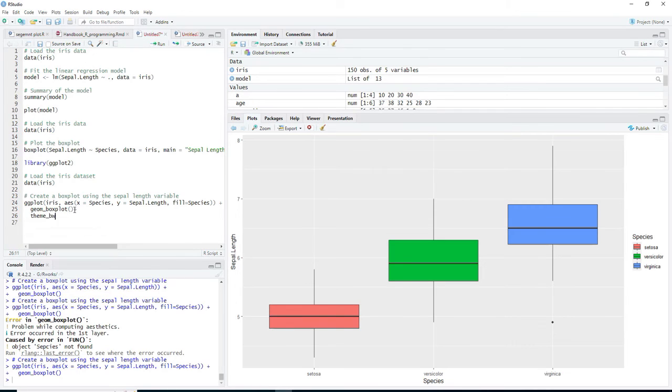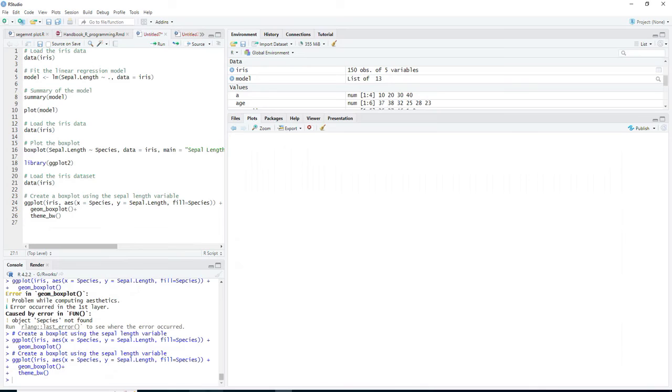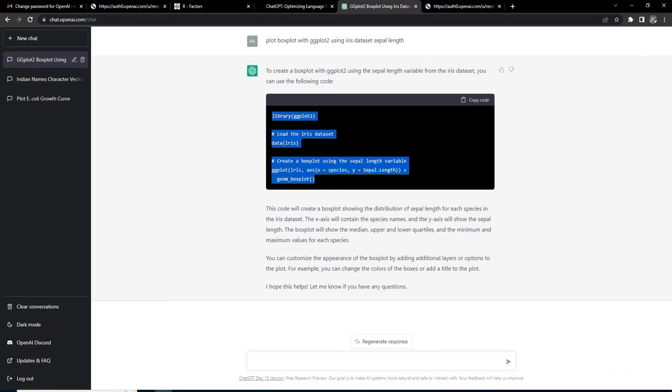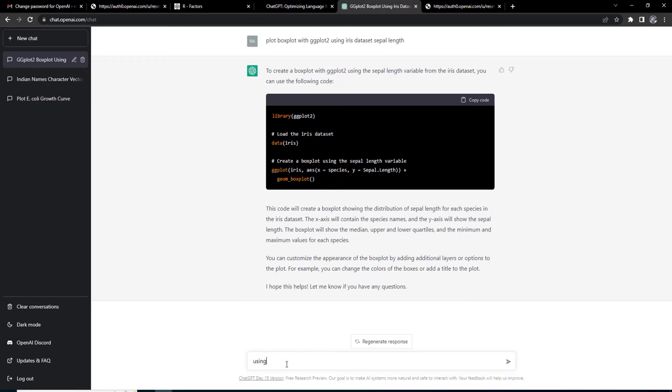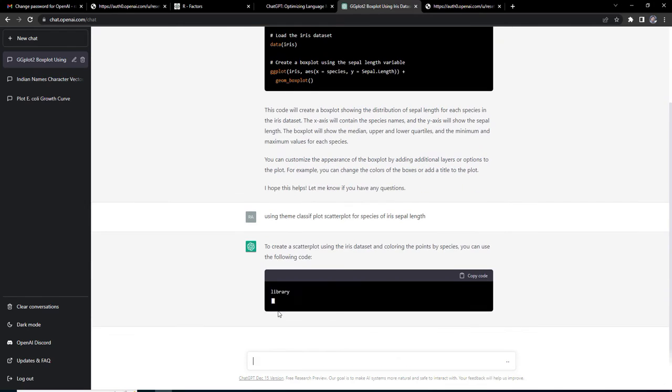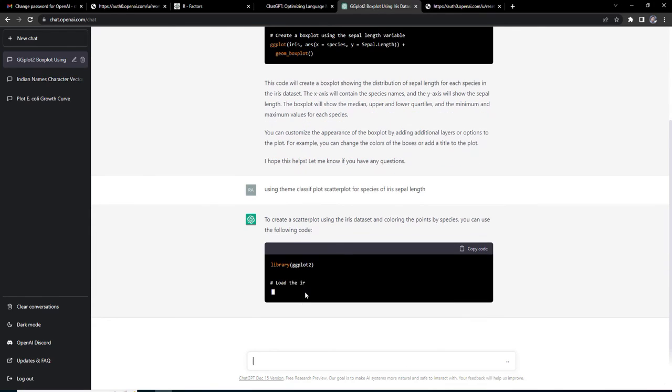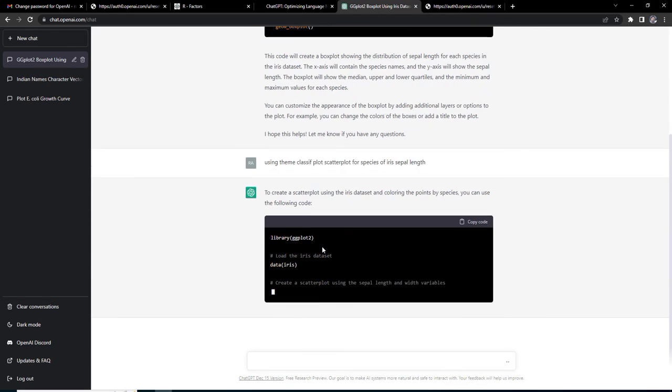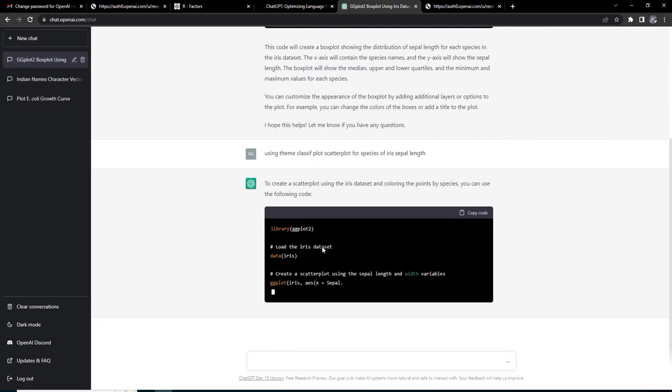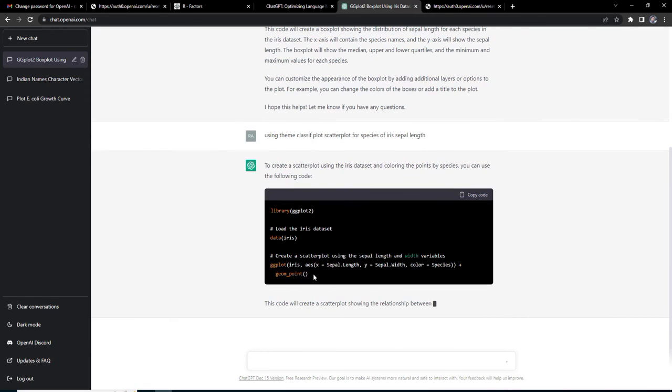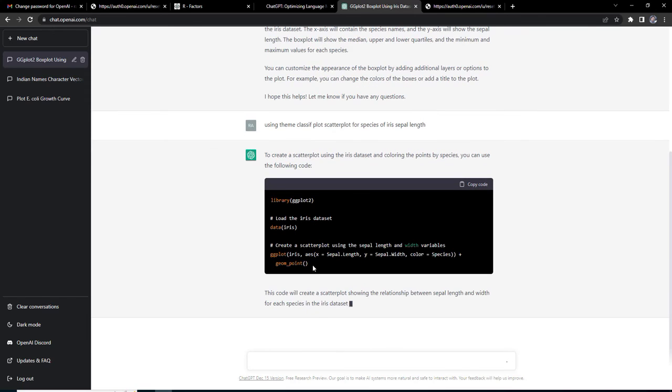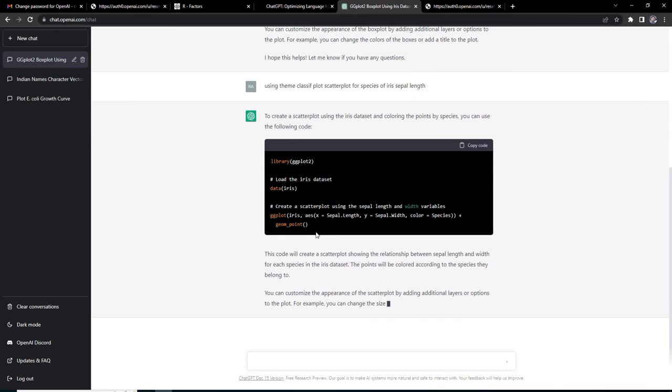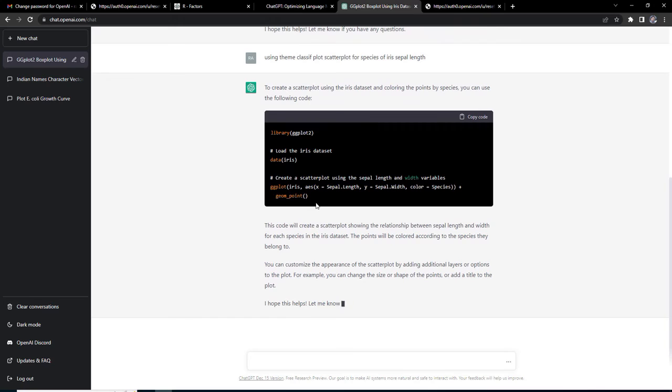Plot scatter plot for species of iris sepal length. My questions are not that good but it's working. It is giving me a code and I am understanding this code, therefore I can use that code for further work also. This is learning. ChatGPT is learning to create still more things.